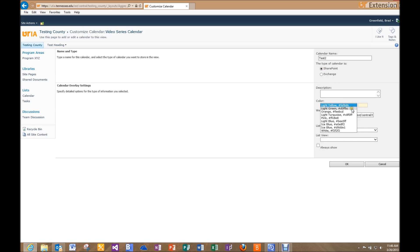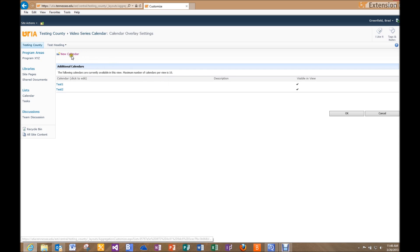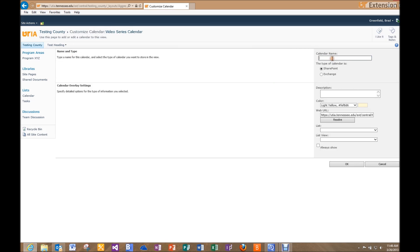I'll do this for each view. New Calendar, named 'Test Two' — I'll change the color to pink. Click Resolve, select my calendar, select the Test Two view, check Always Show, and click OK. One more time: Calendar Name 'Test Three', pick blue, click Resolve, select Video Series Calendar, select the Test Three view, check Always Show, and select OK. Once all of those are done, I'll select OK.